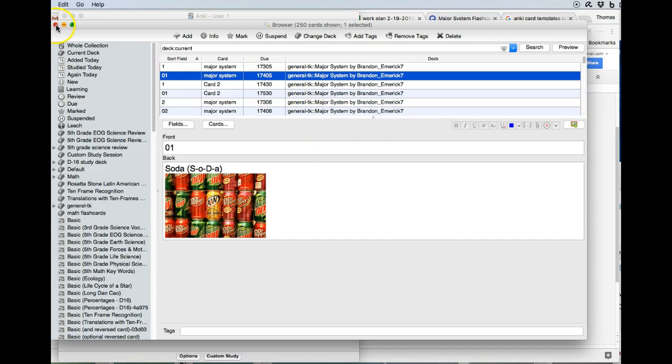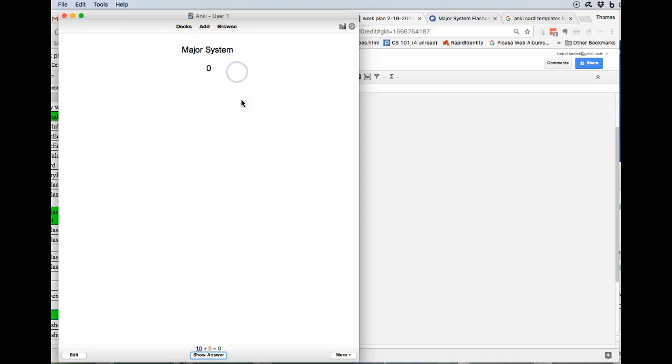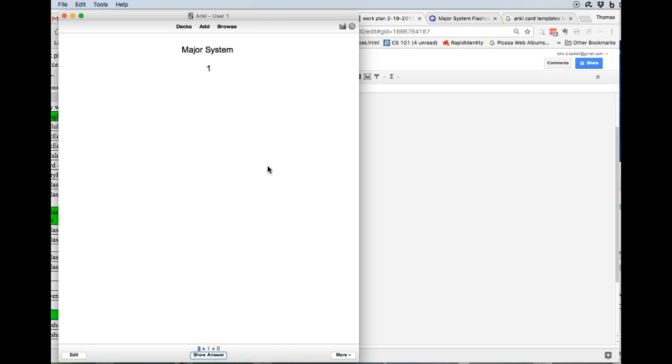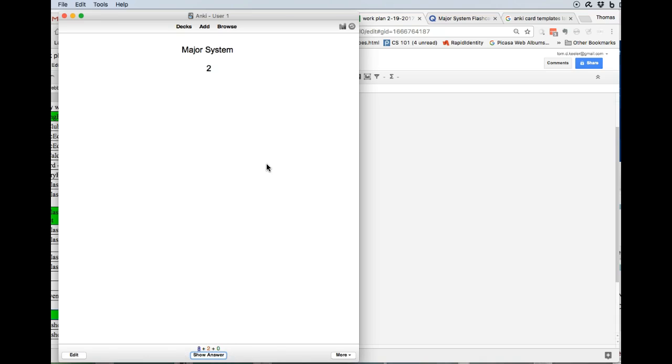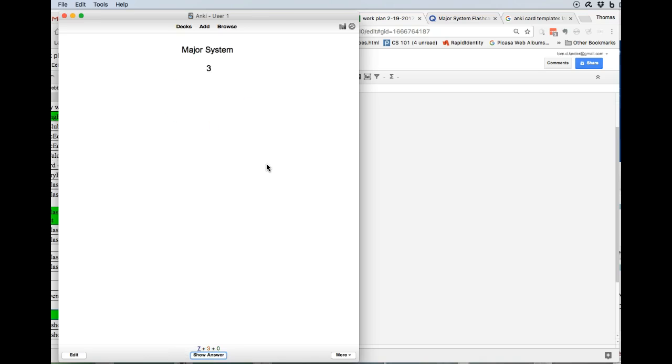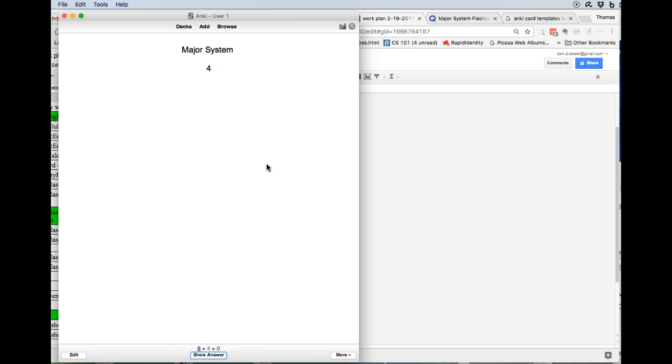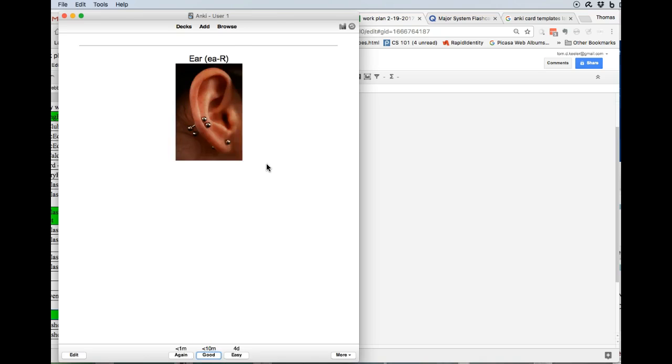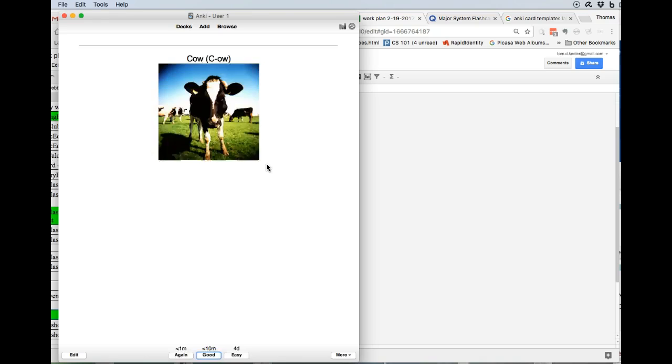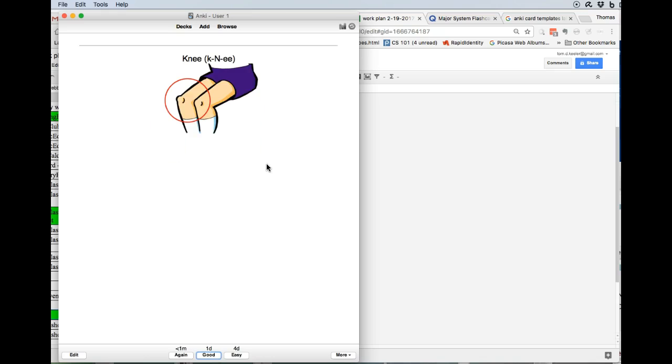Okay, then we close our deck. And if we're going to study it now, we say, oh, major system zero, ice. Okay, and I hit space key, ice. That looks good. Major system one, hat. Okay, major system two, knee. Major system three, ham.